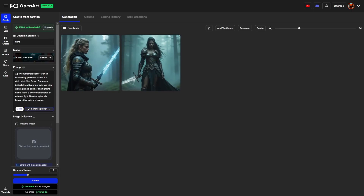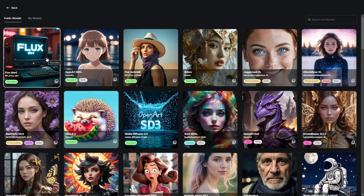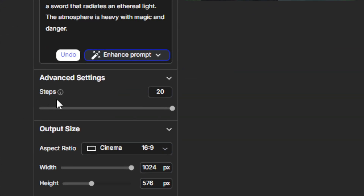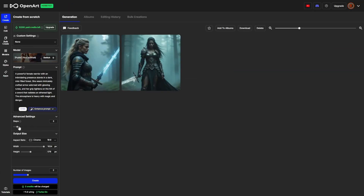Now, for comparison's sake, let's leave this prompt exactly how it is and switch our model over to the Flux Schnell model. The setting we're going to look at here is the steps. Just like with the dev model, you're looking for the sweet spot where you get a good result that isn't over-processed and doesn't take too long to generate. Four is the default, and with Flux Schnell, I find that four steps is usually the sweet spot. We'll go ahead and create.